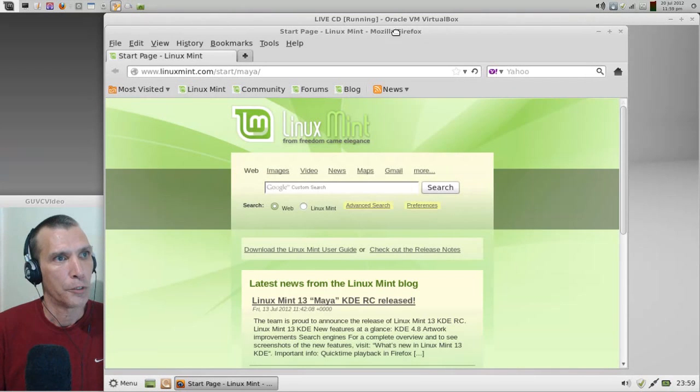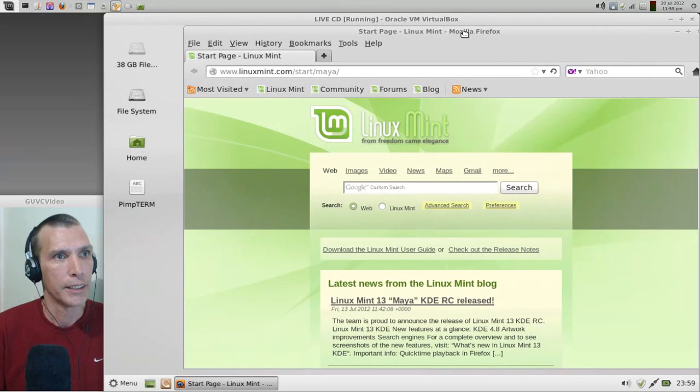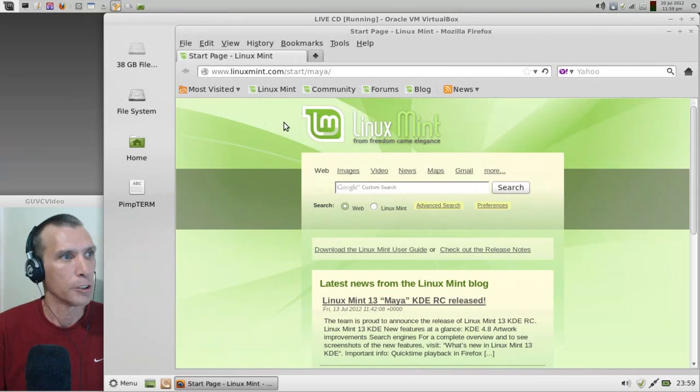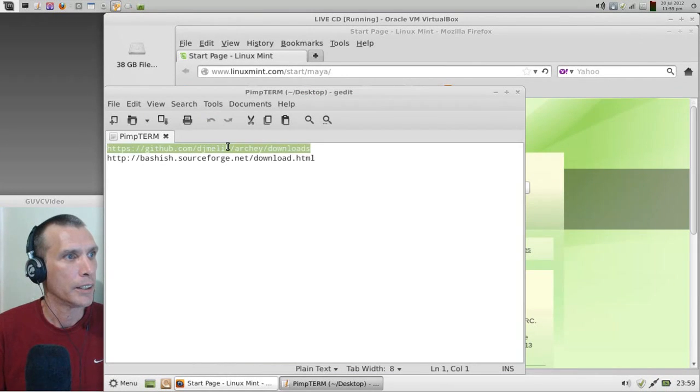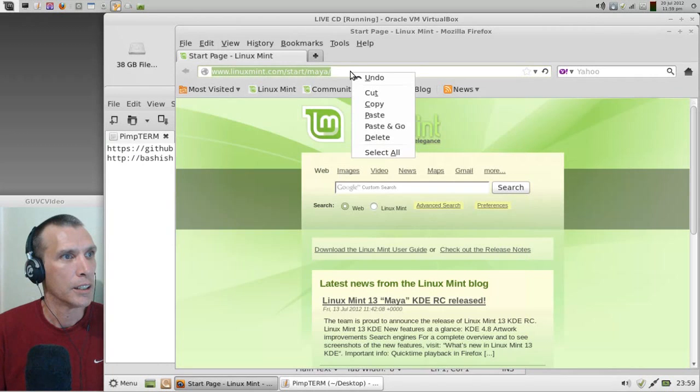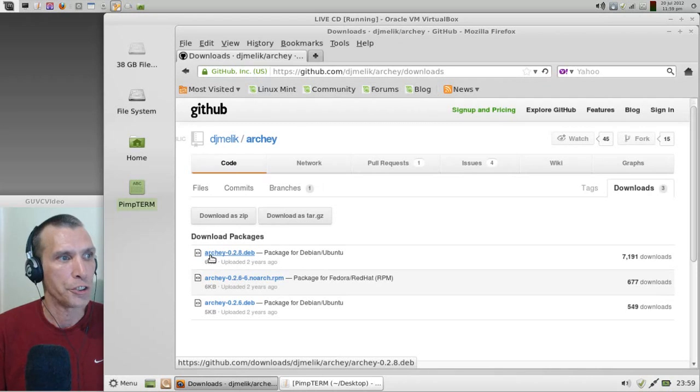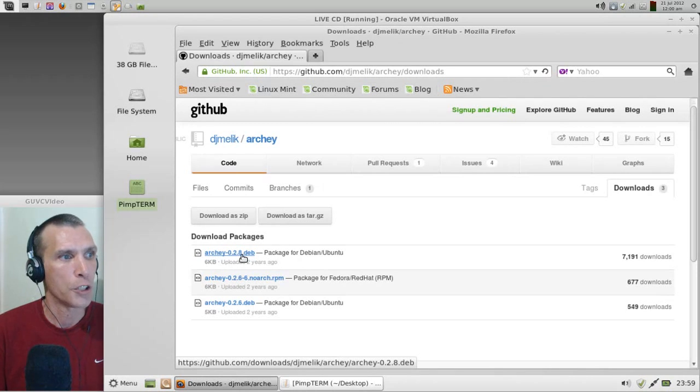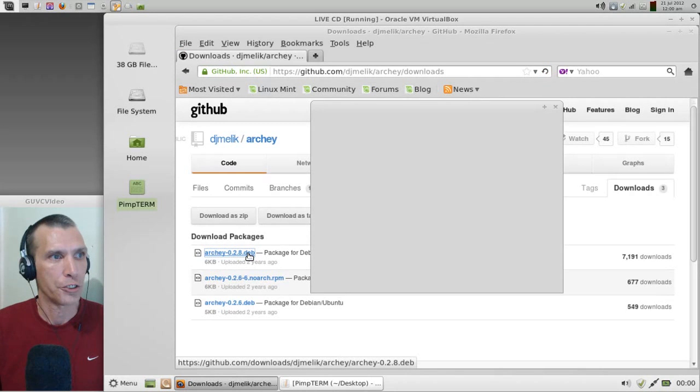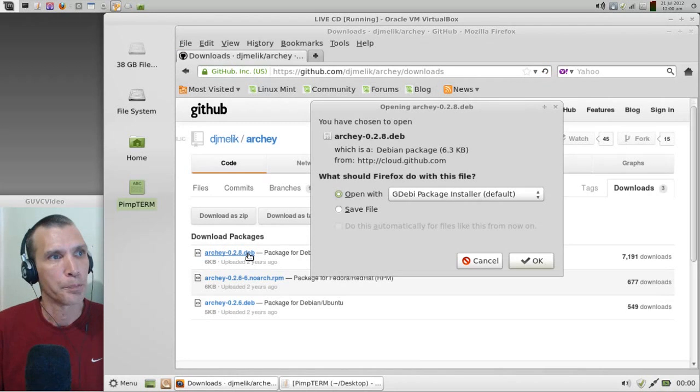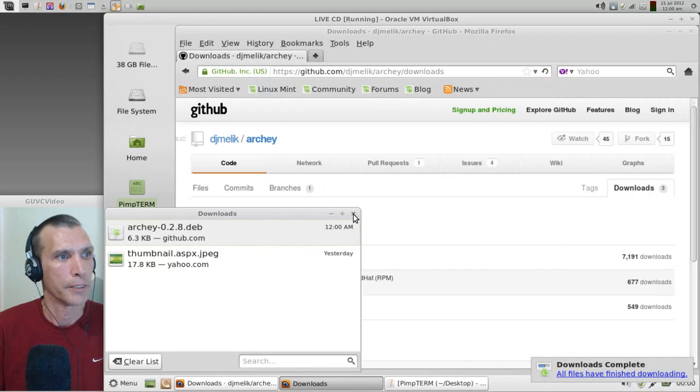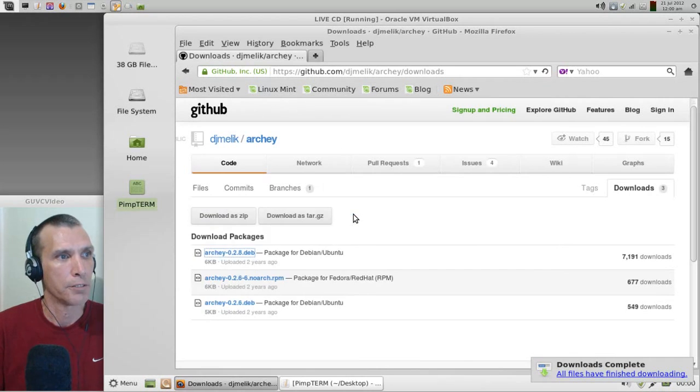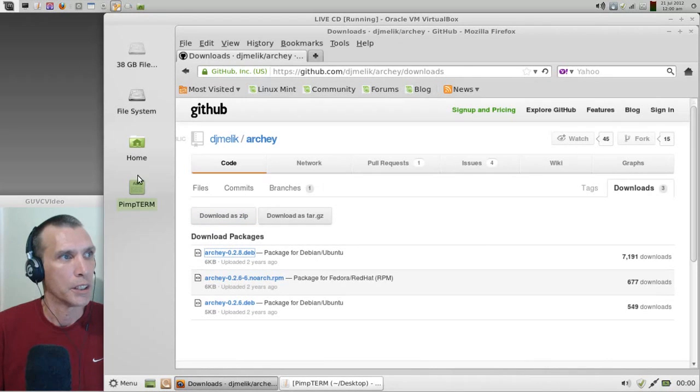And now we are going to install a program called Archey. Now Archey is this little program that you'll see up here on my screen that shows Linux Mint and it gives some system specific data. So we're going to install that package, and luckily I have a little cheat sheet here that I can go ahead and pull. This is that link, right click copy and right click paste and go. And then we want to download this Debian package, the Archey 0.2.8 .deb. These links will be in the show notes of course so it'll be easy for you to find them.